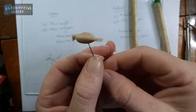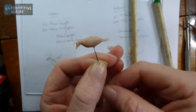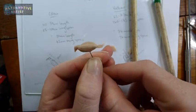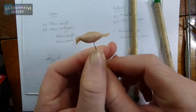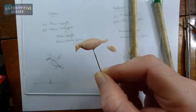I'm really happy with how he's come out so far so I'm going to go ahead and bake him and I'll see you after that.